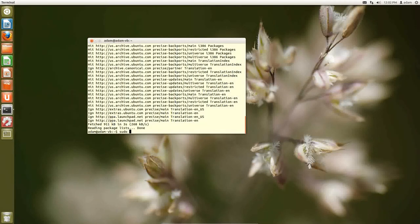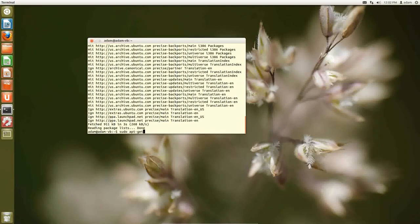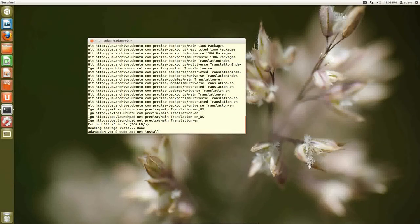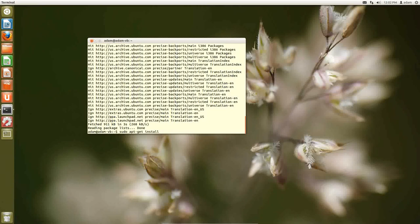We're going to do the whole thing through the command line because this is basically what people will tell you when installing a PPA. So remember we need administrative privileges, sudo apt-get, and then we're going to use the install part of apt-get. And then it's just indicator.